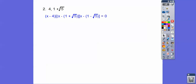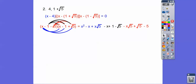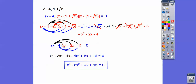Let's try another one with irrationals. The roots are 4 and 1 plus root 5. Since 1 plus root 5 is a root, so is 1 minus root 5 by the irrational conjugate theorem. We write x minus 4, x minus the quantity 1 plus root 5, and x minus the quantity 1 minus root 5 as factors. Distribute the negatives, then FOIL the irrational factors — things cancel out, and we're left with x squared minus 2x minus 4. Multiply that by x minus 4, set equal to zero, combine like terms, and that's your final answer.